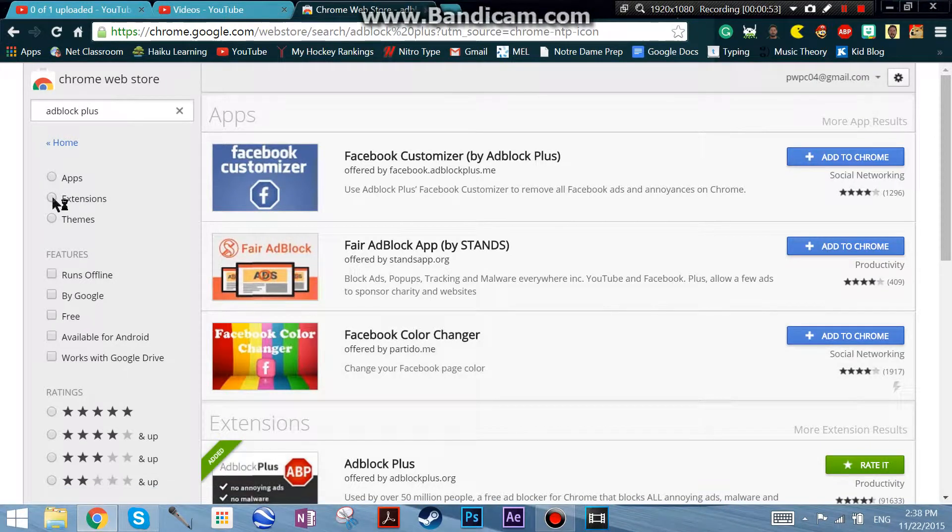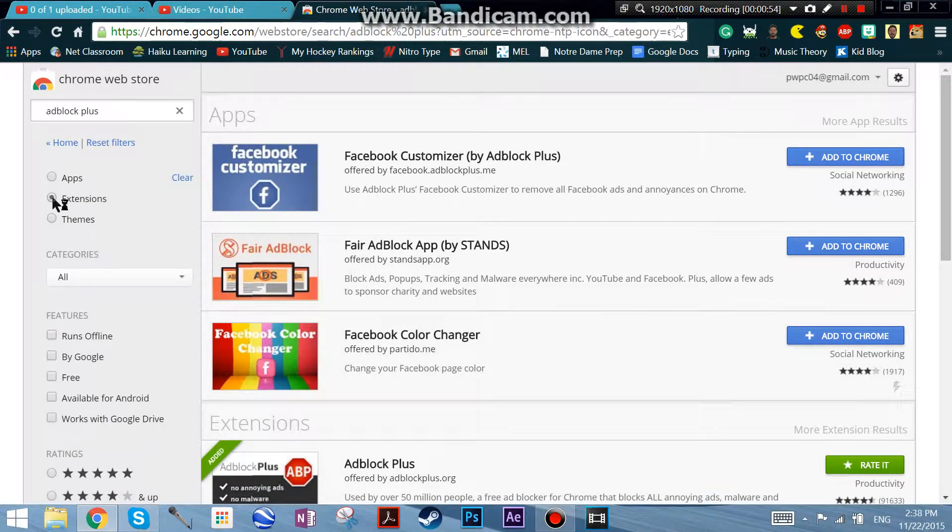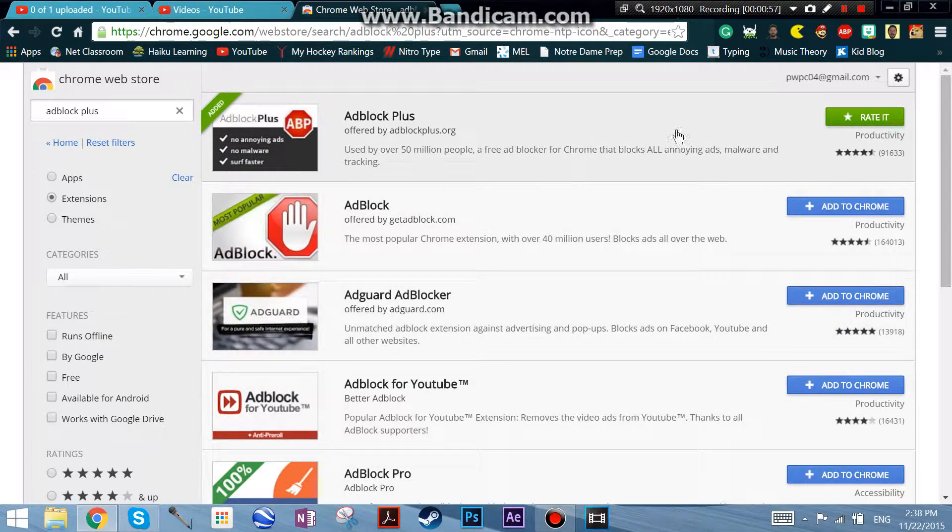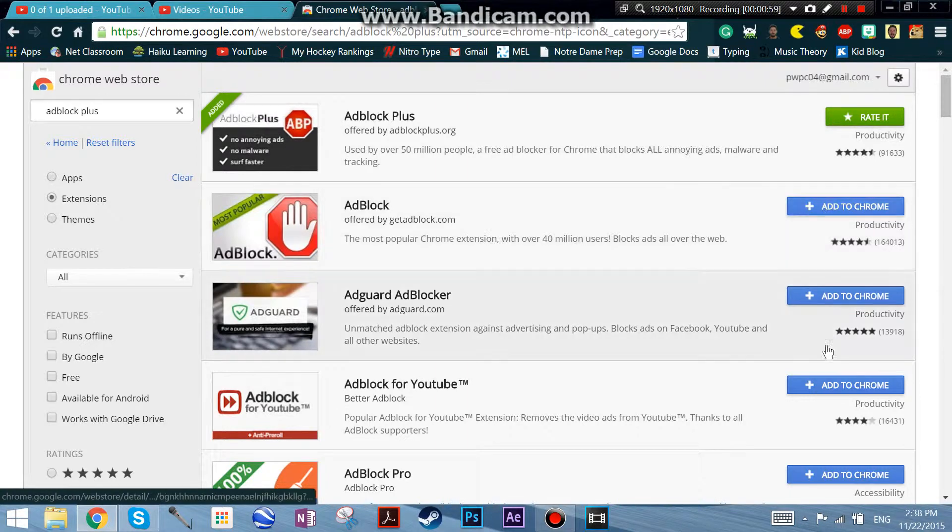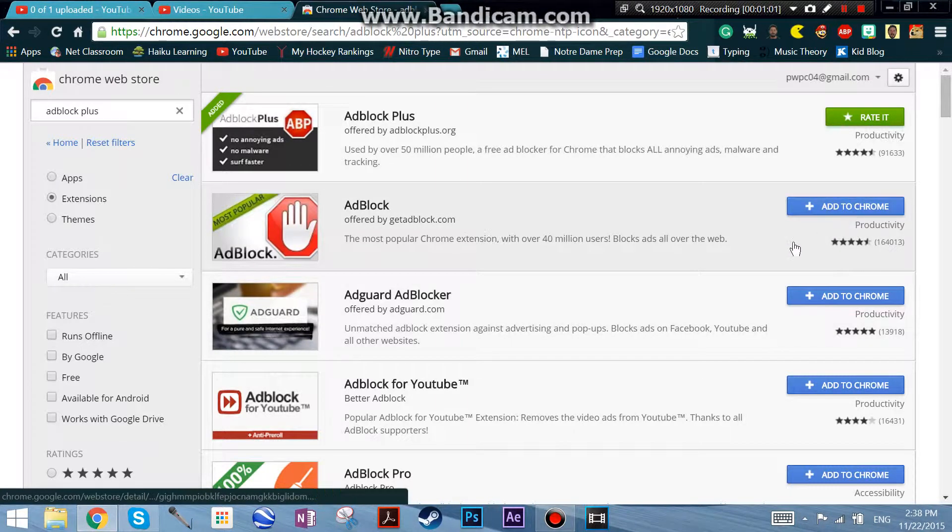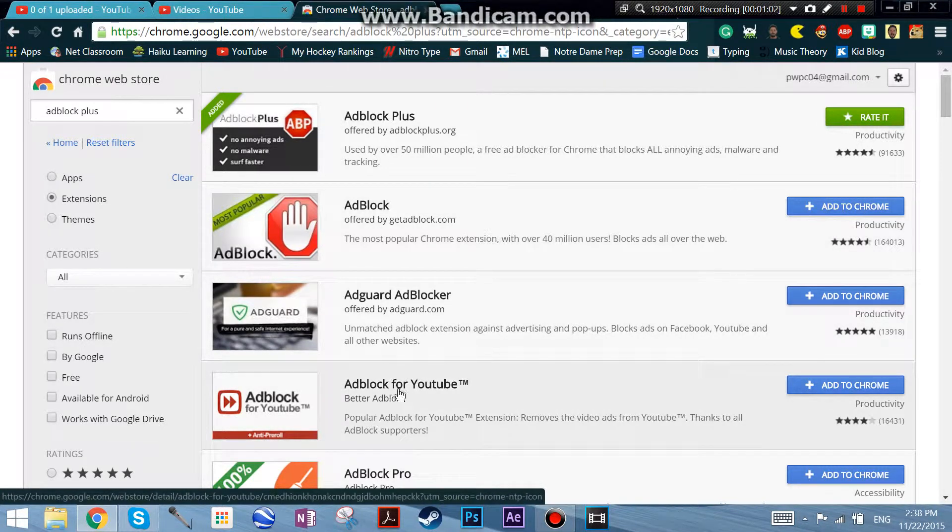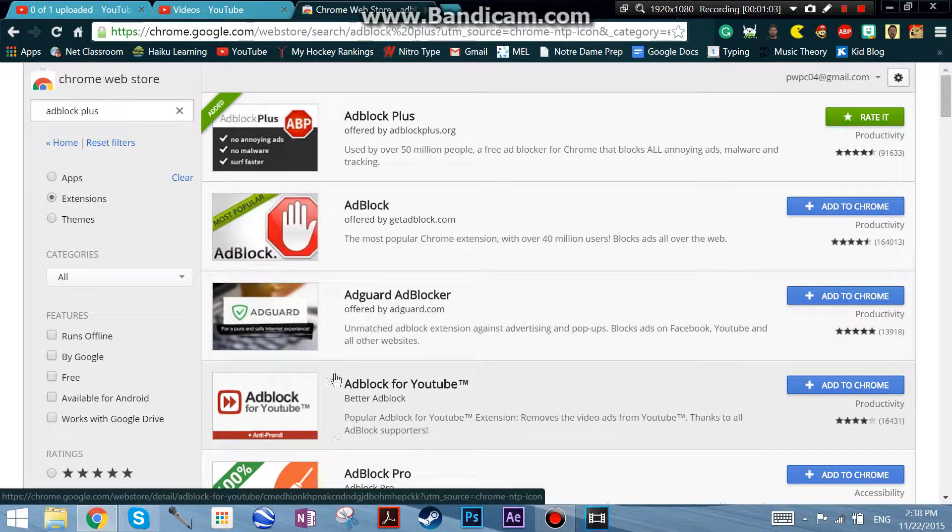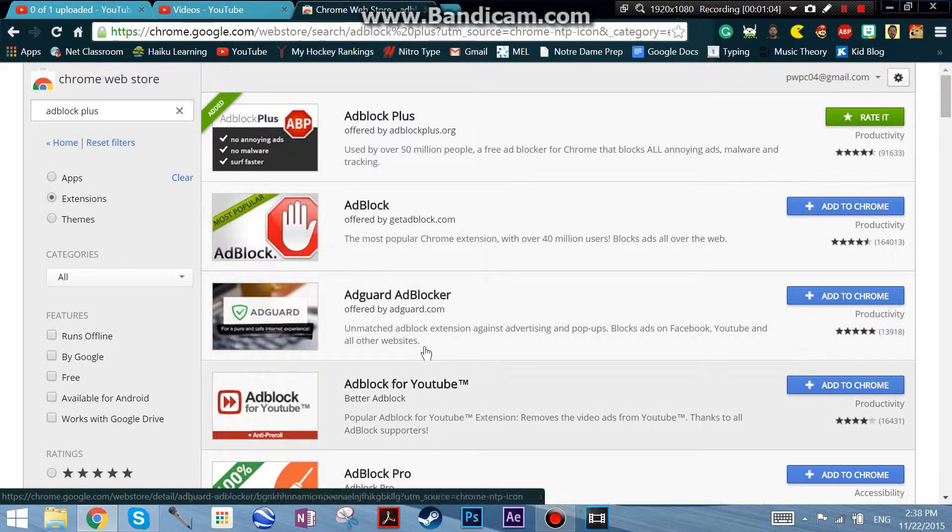So you can just go down here or you can click on extensions and then it will be right here. You can press add to Chrome and you don't need all this other stuff because it also does ad block for YouTube too.